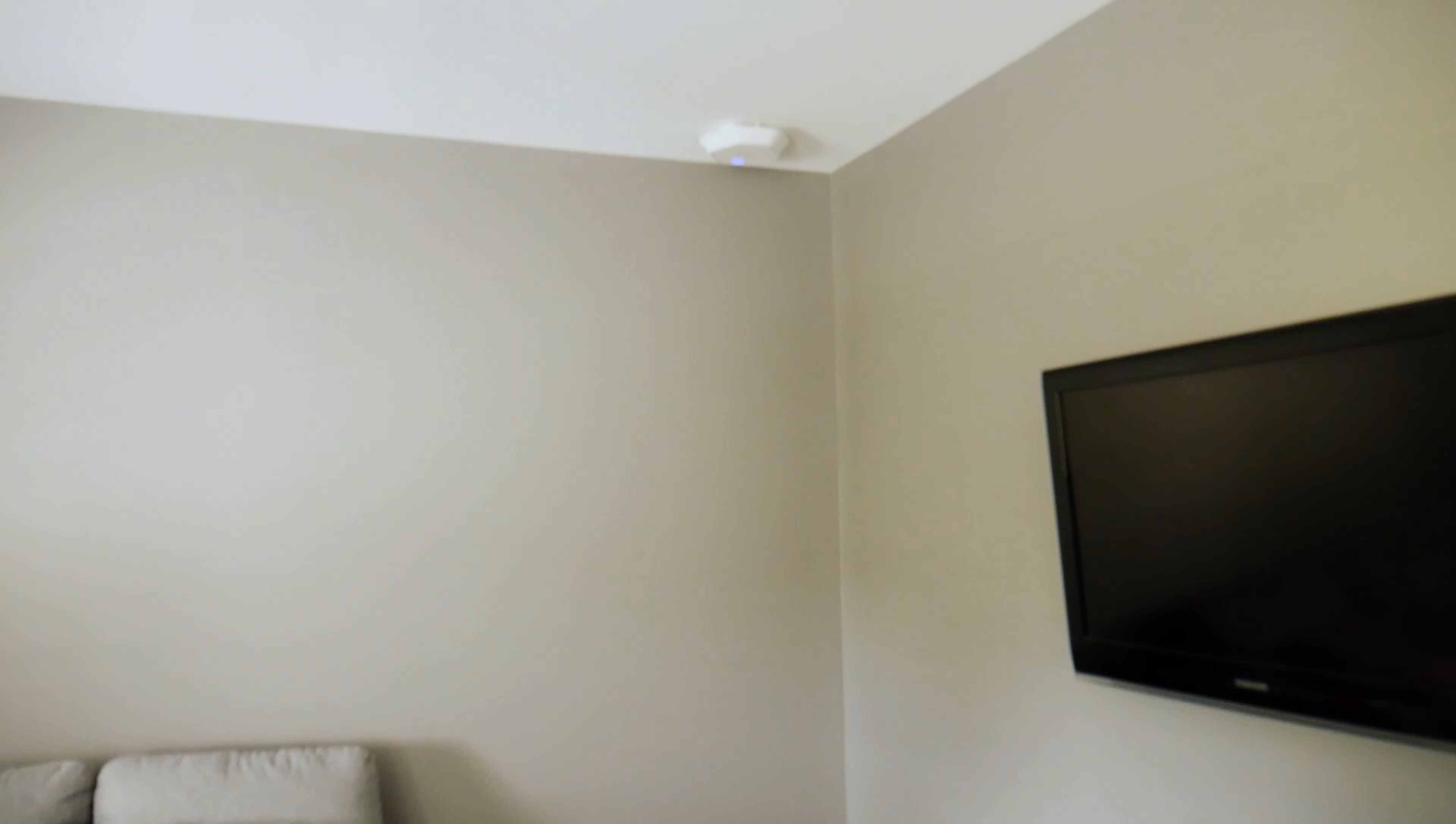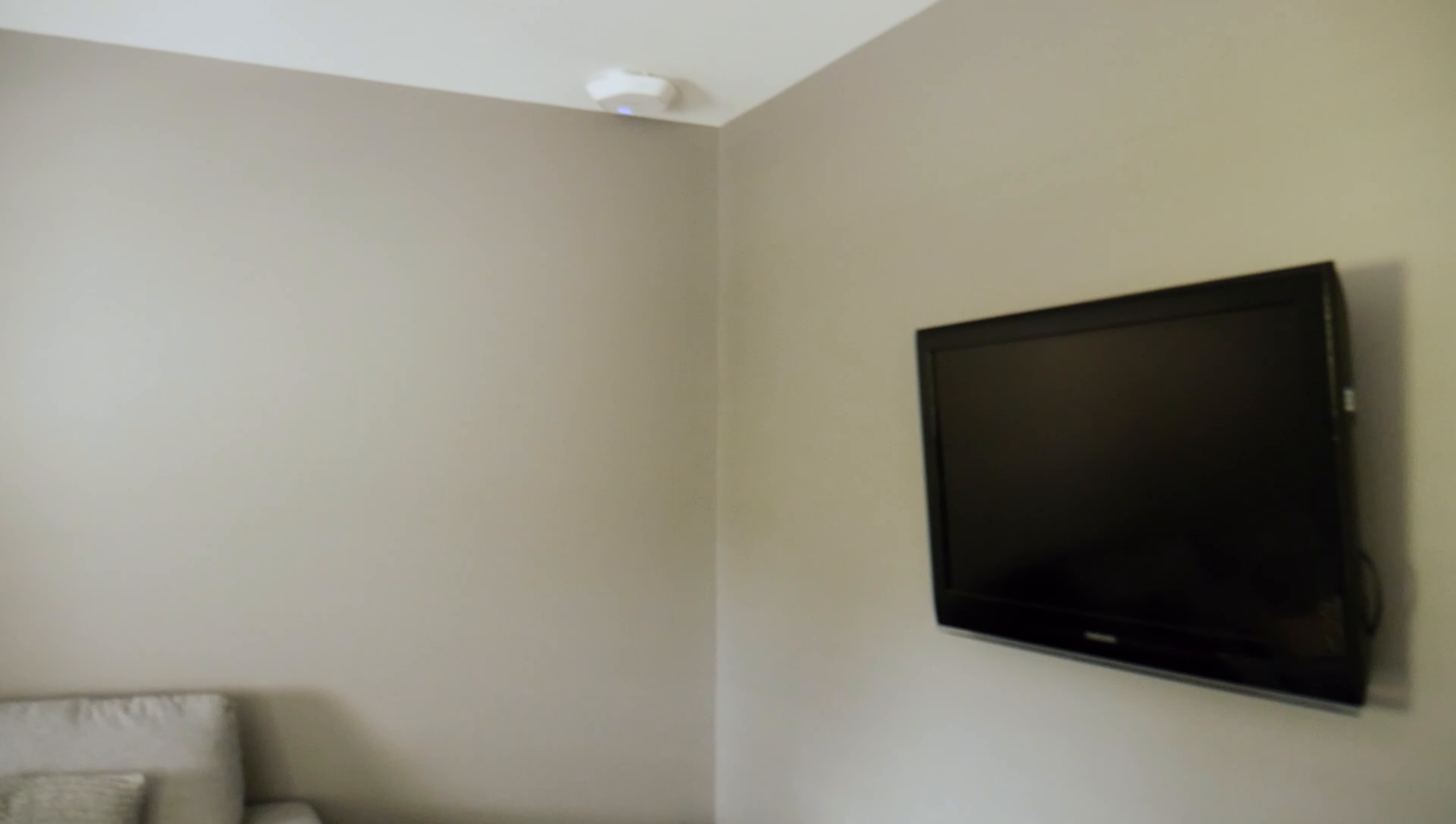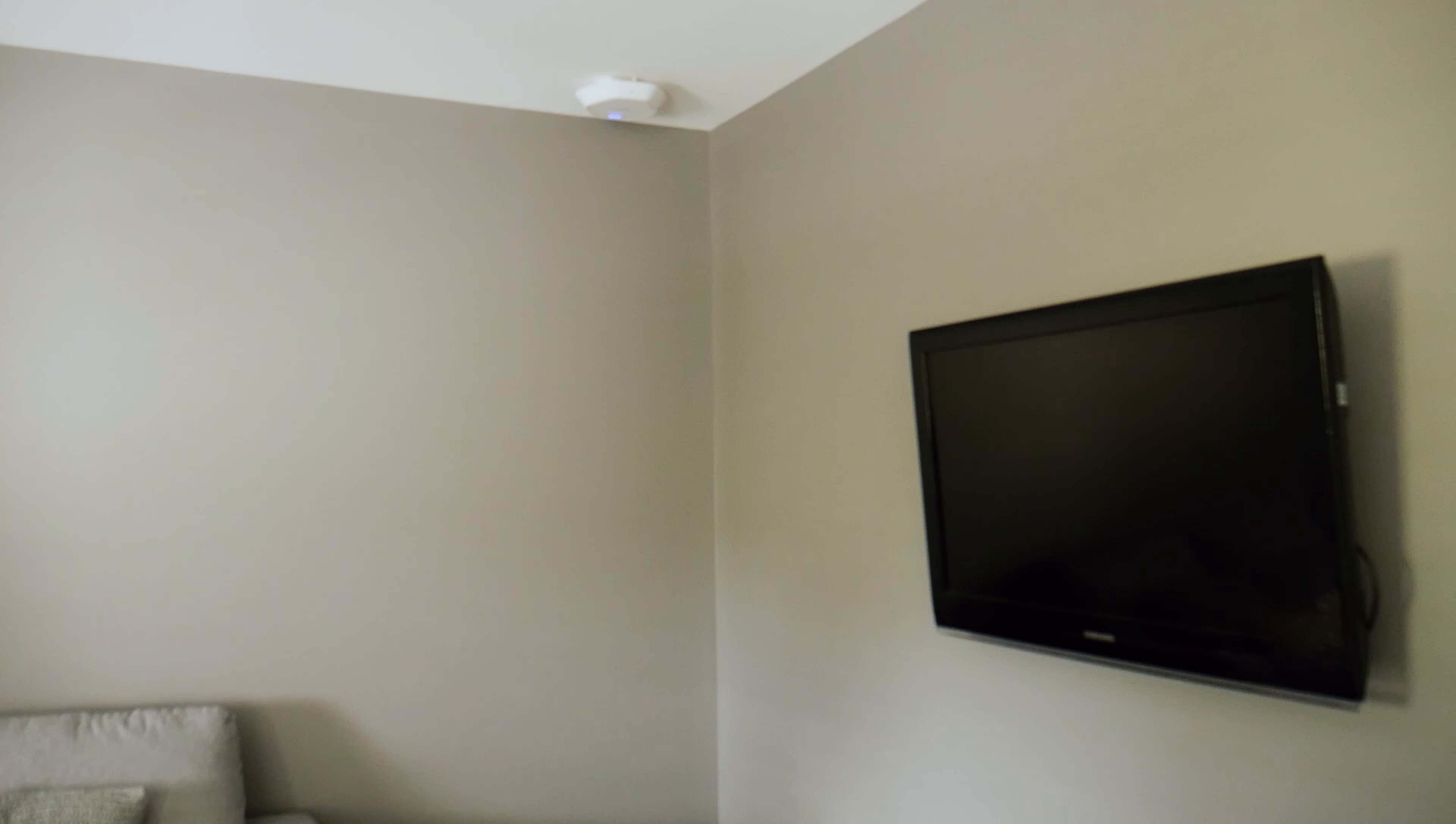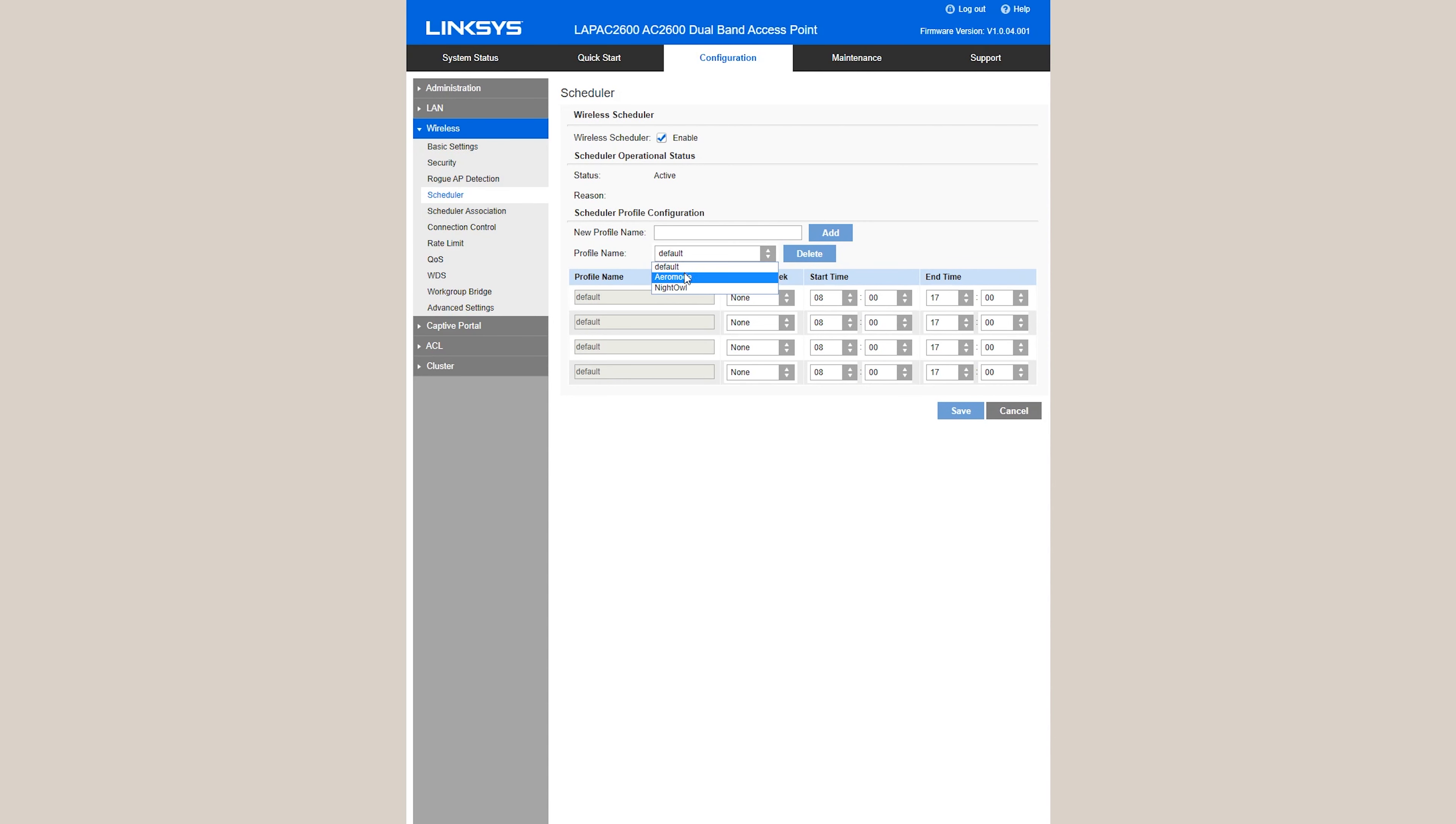I have a single LAP AC 2600 upstairs, ceiling mounted, and it's outside my daughter's bedroom. I really don't want the Wi-Fi on while she's in there sleeping, so using some of the cool feature sets of this access point, I can assign a schedule to make sure it's turned off during the night and then turns back on in the morning.